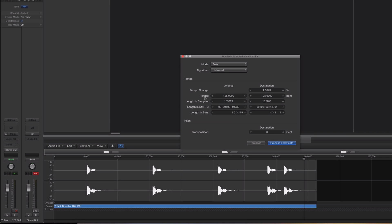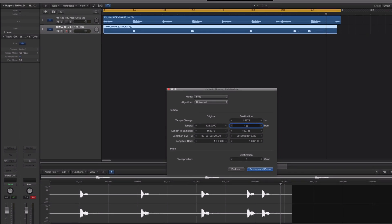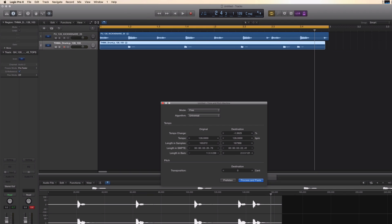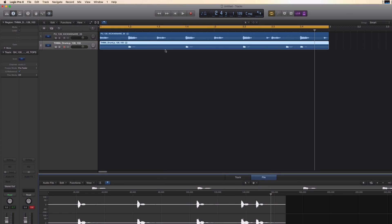Here we can see that it says Tempo, so we're going to put in the original Tempo, which is 128, and we'll change it to 126 and click Enter. Now you can see that it filled up the whole bar and let's have a listen to it.